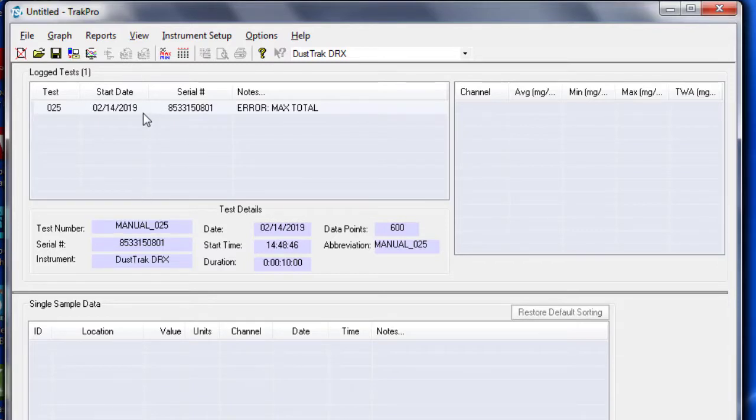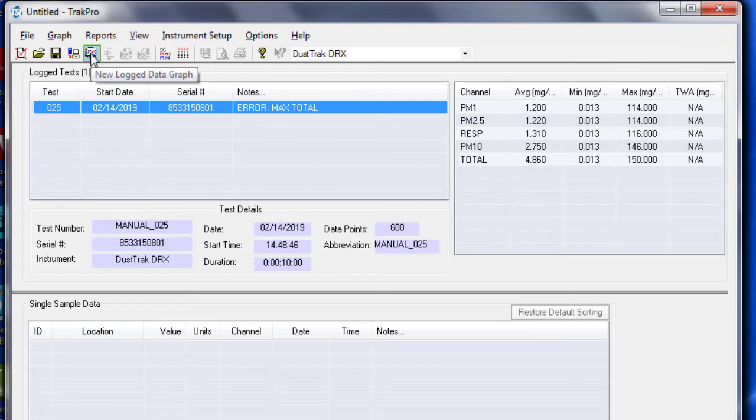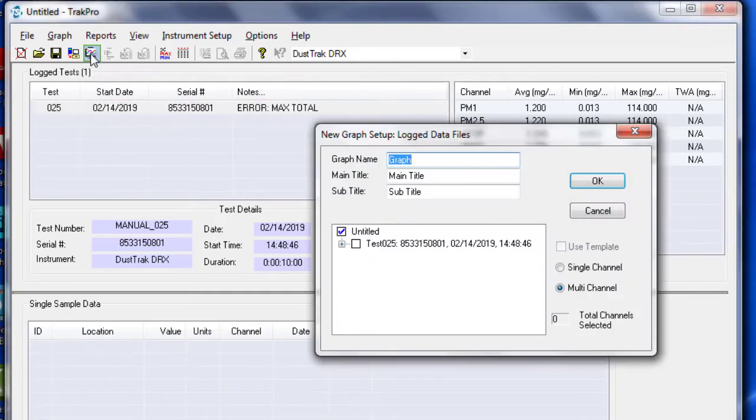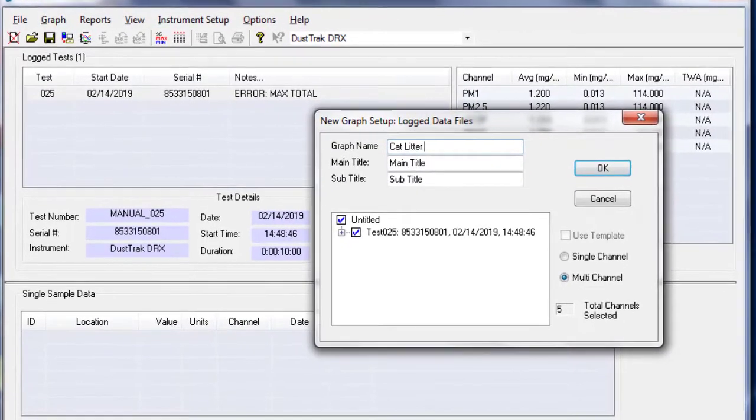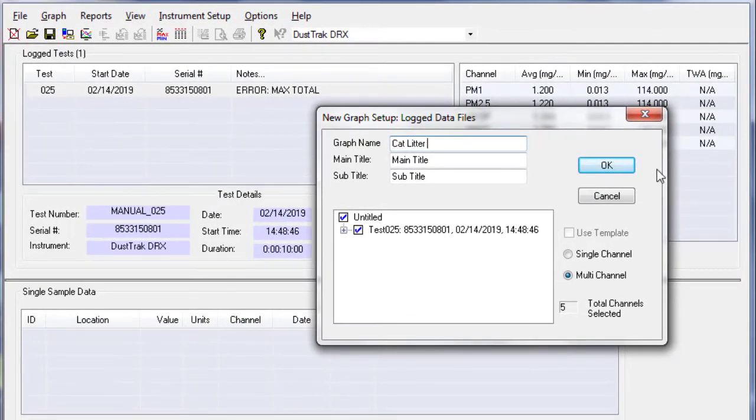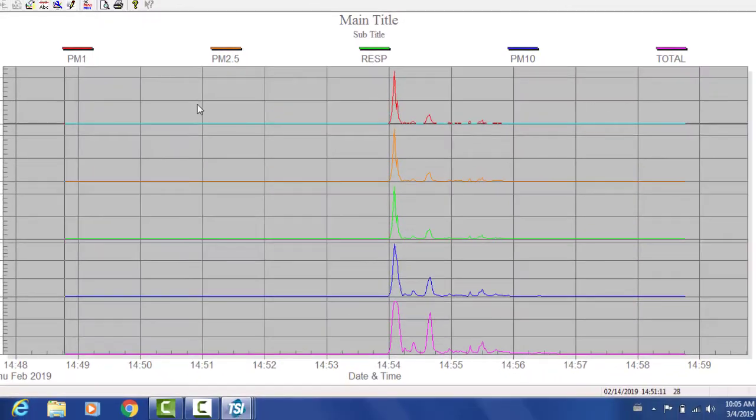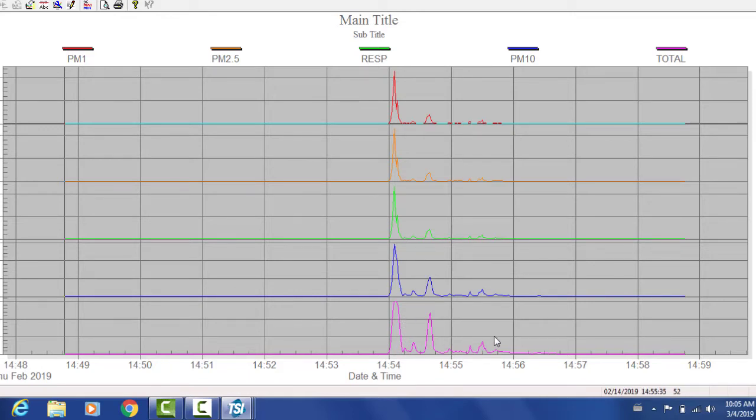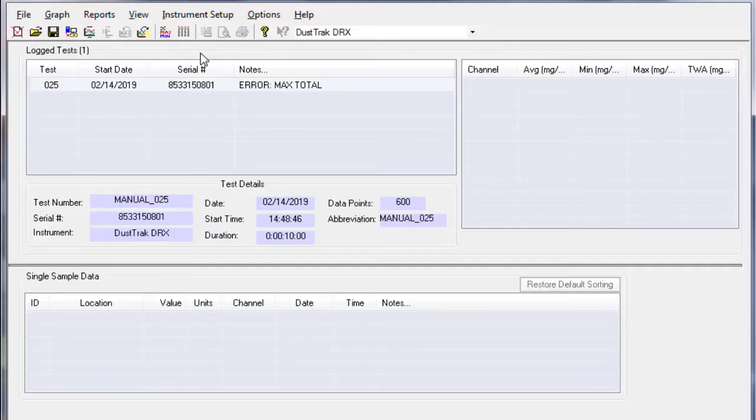Within the software, you can also graph your data. There is a shortcut for this and you can also find it on a tab next to file. I am going to rename my graph. Select the data that I want to graph. And here is how the graphs look. So each mass concentration fraction is displayed using a different color. So there's graphs for PM1, PM2.5, respirable fraction PM10, and total mass fraction.